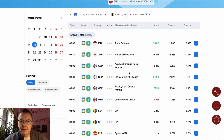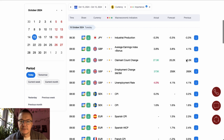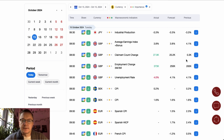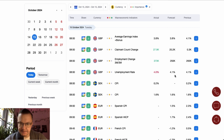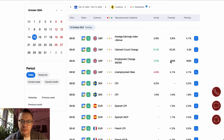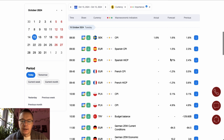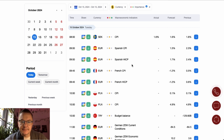Industrial production in Japan came in line with expectations at minus 3.3%, one of the most important Japanese and Asian data points, published overnight. From the UK, the average earnings index, claimant count change, employment change, and unemployment rate are a mixed bag. However, the unemployment rate dropped more than expected to 4%, and claimant count change increased from 0.3 thousand to 27.9 thousand, beating expectations of 20,000.